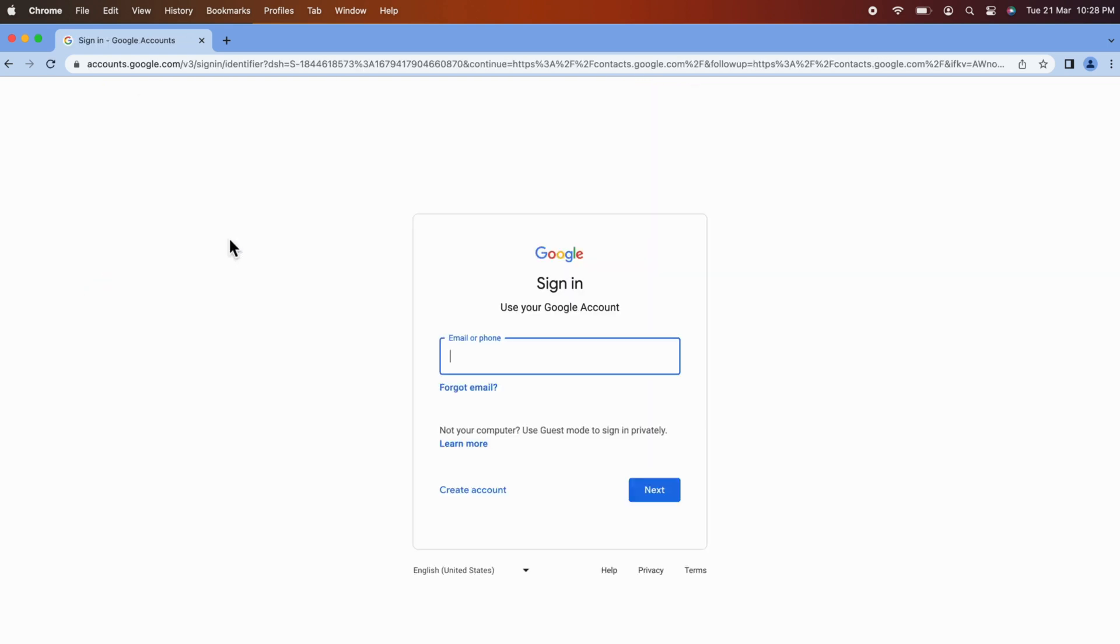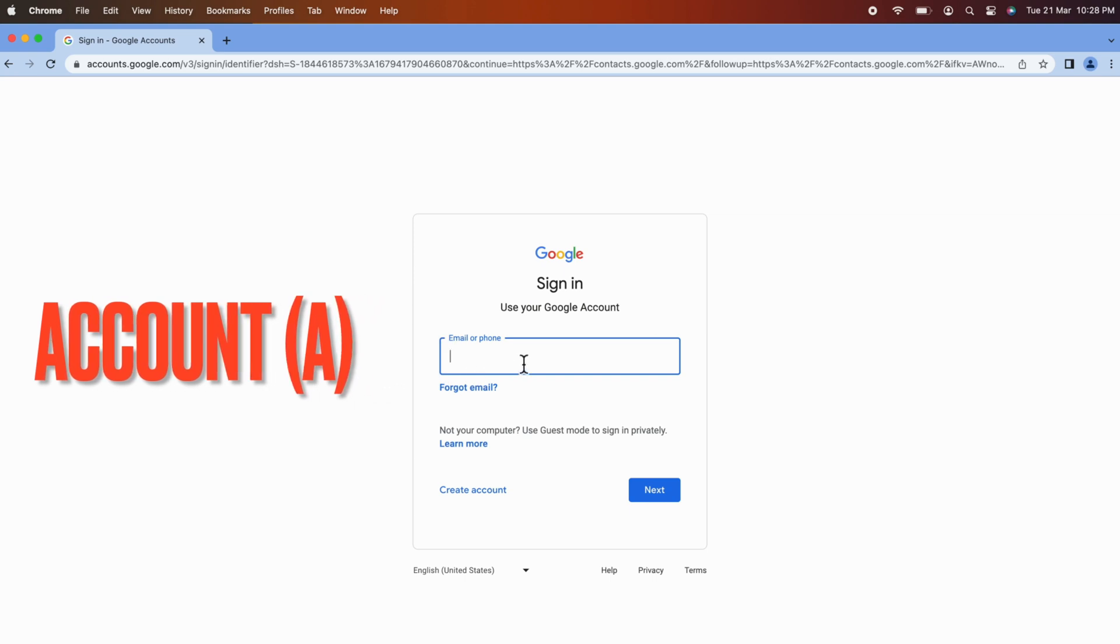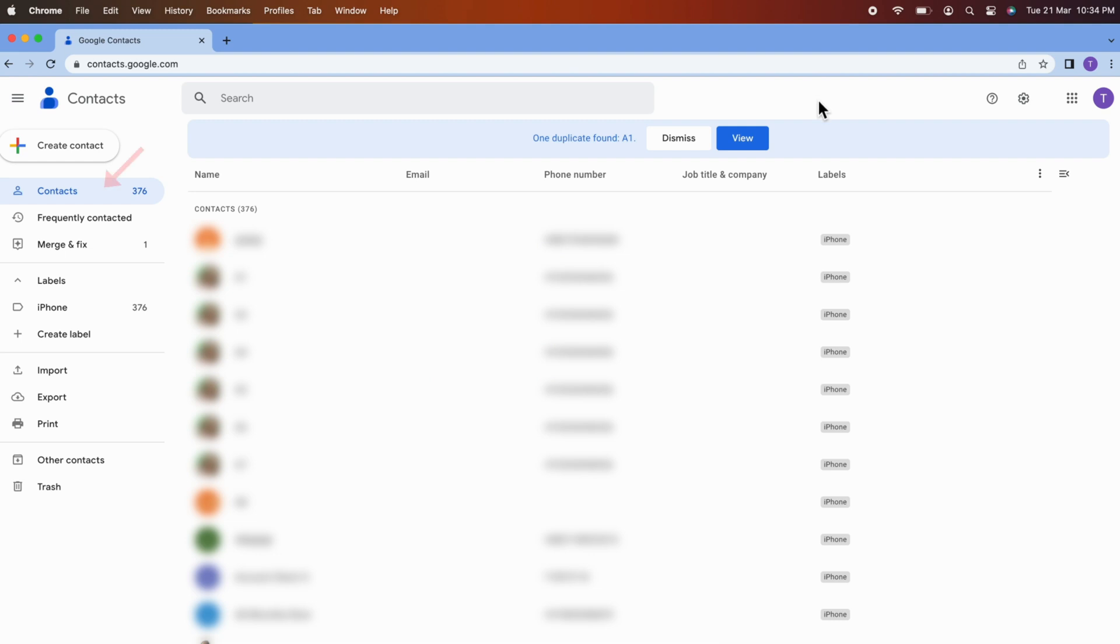Sign in with the Google account from which you want to transfer contacts. Click on the Contacts tab to see your contacts.